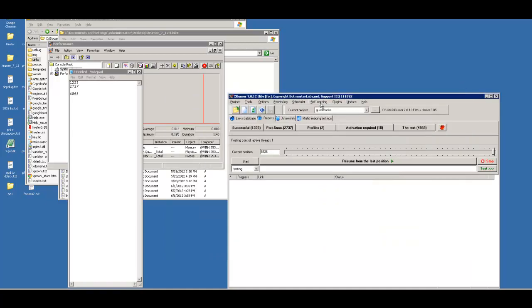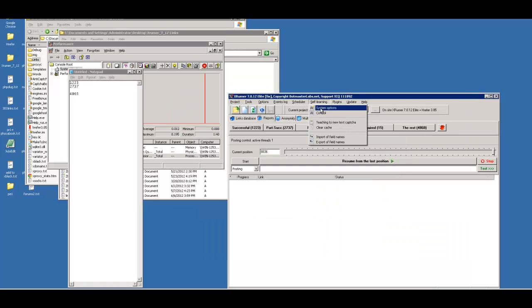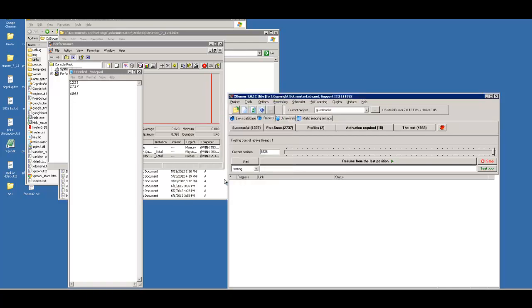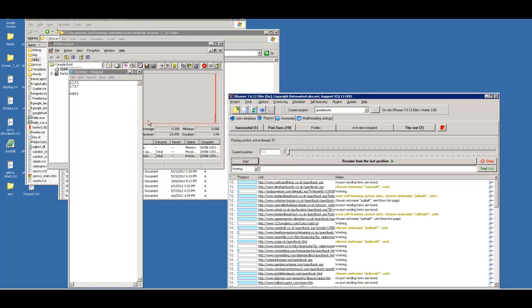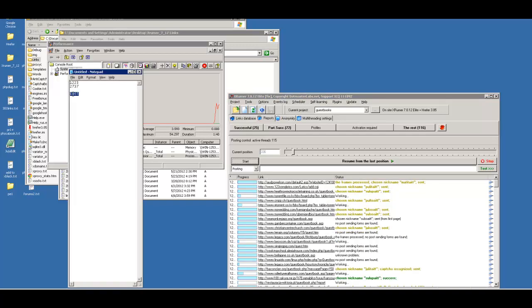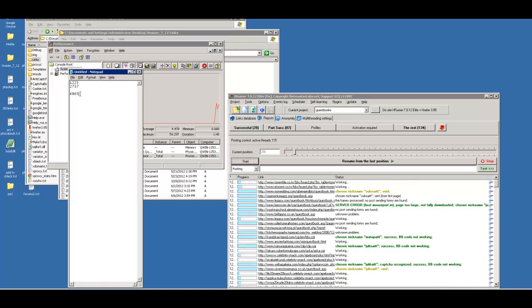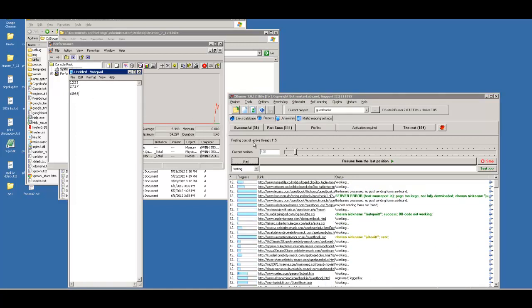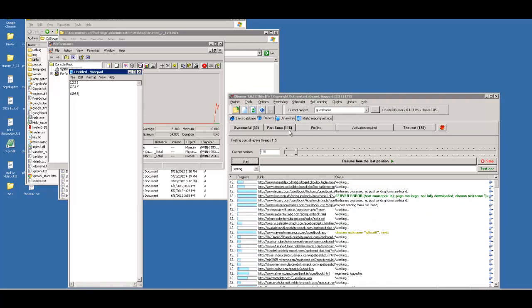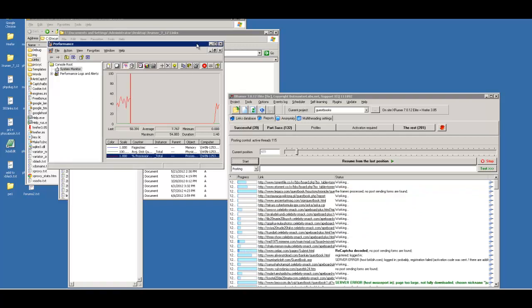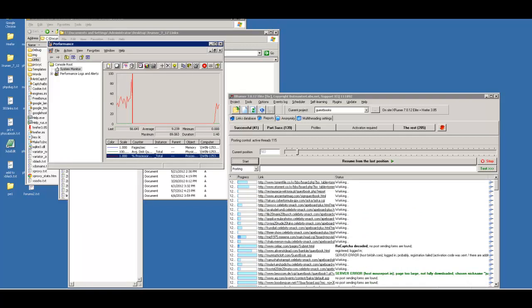Now we're going to rerun the same list. Before we do, make sure this has stayed checked because that's the only way the ZAS AI will be used. Let's start from scratch and we'll see how we do. Remember, our numbers before were 1223, 2737, and 4865. Now 4865 may go up because of those forms that we had accidentally caught. But so far we're looking pretty decent. We'll see how it goes and I will catch up with you on the next vid.